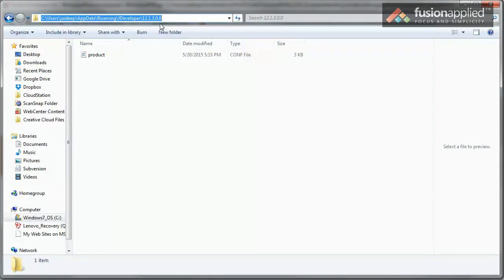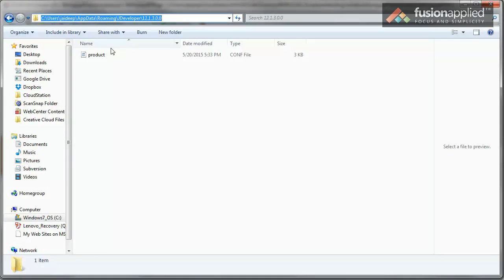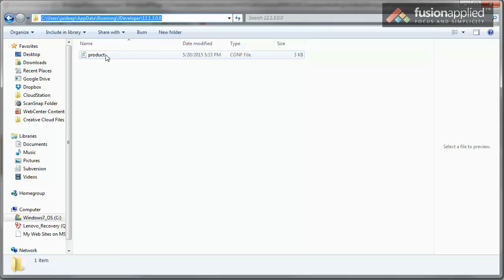Open Windows Explorer and navigate to the user's home folder, and then app data, roaming, JDeveloper, and the version. In there, you should see a product.conf file. Let's open that.